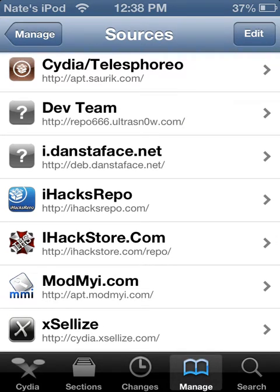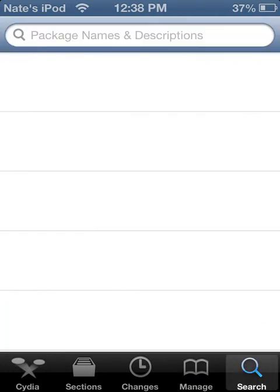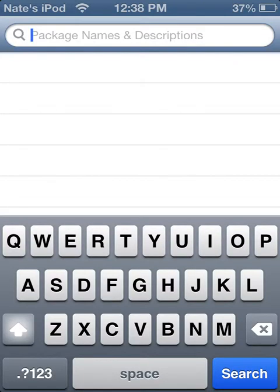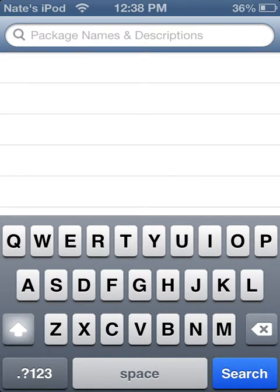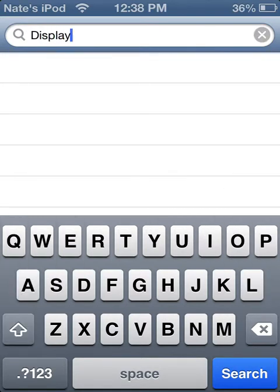After you do that, you go to Search, then you want to type in Display Recorder.